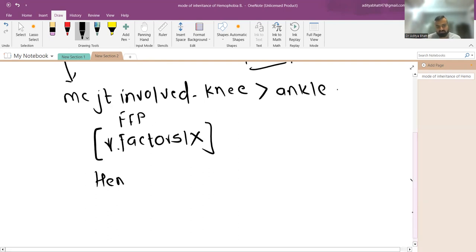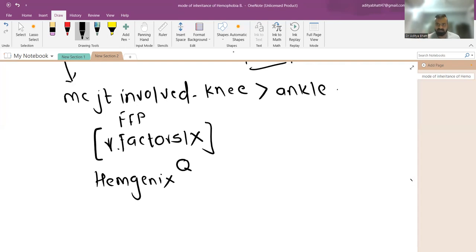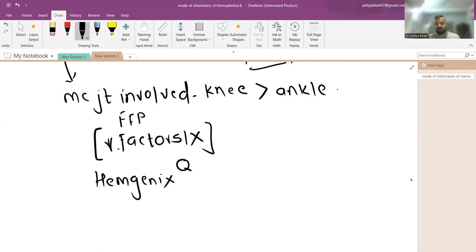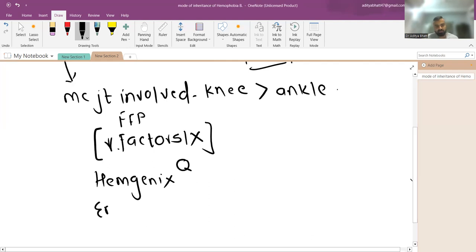Hemgenics is currently the most expensive drug on the market, beating Zolgensma which was used for spinal muscular atrophy. It is approved for hemophilia B, currently only for adults, and it is a monoclonal antibody. This might be asked: Hemgenics is used for which disease — hemophilia B.